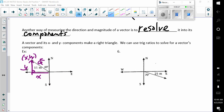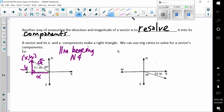Another way of measuring the direction and magnitude of a vector is to resolve it into its components. A vector and its x and y components make a right triangle. We can use trig ratios to solve for the vector's components. Looking at this first example — 11 meters on a bearing of north 49 degrees west. On this right triangle, this angle right here should be 41 degrees.